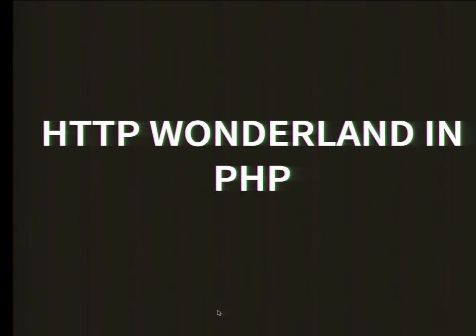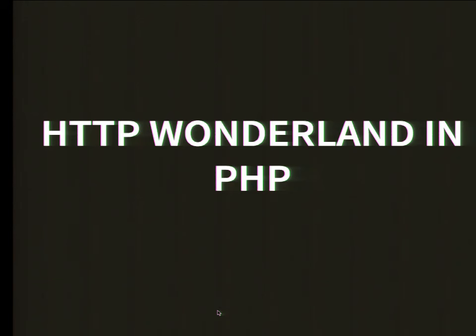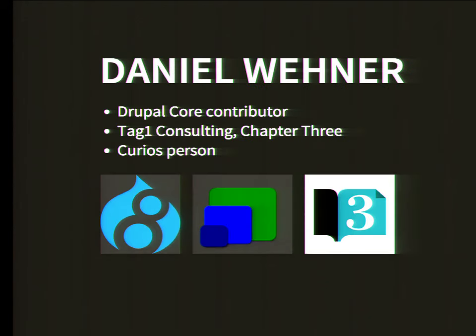I'm going to talk about the HTTP wonderland in PHP. I want to cover a little bit of history, what the idea of HTTP actually is, how you deal with it currently in PHP, how you deal with it probably in Drupal, and how to deal with it in the future.